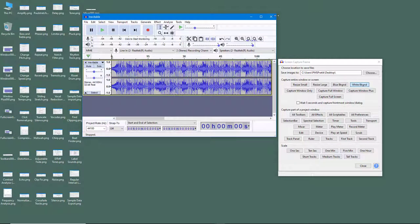That is how you can use the Screenshot tool inside of Audacity to capture screenshots from the project you're working with. If you learned something, please like, comment, share, and subscribe.